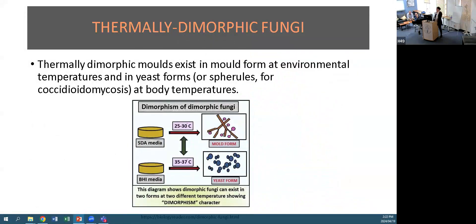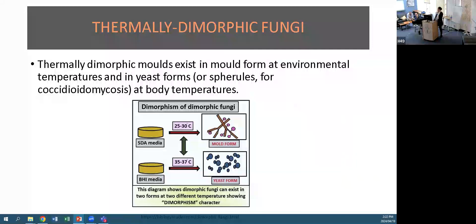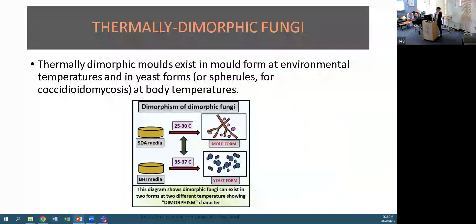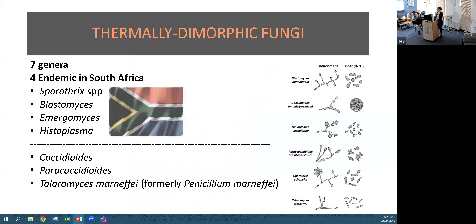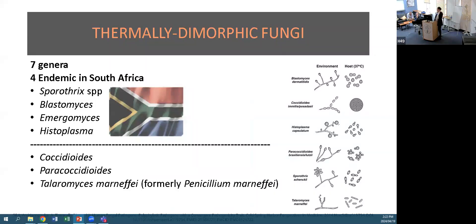The thermally dimorphic moulds can exist in two forms depending on temperature. At environmental temperatures of 25-30°C they exist in the mould form, and at body temperature they are in yeast form. There are seven genera of thermally dimorphic moulds, and four are endemic in South Africa: Sporothrix, Blastomyces, Emergomyces, and Histoplasma. Coccidioides, Paracoccidioides, and Talaromyces marneffei are not endemic.